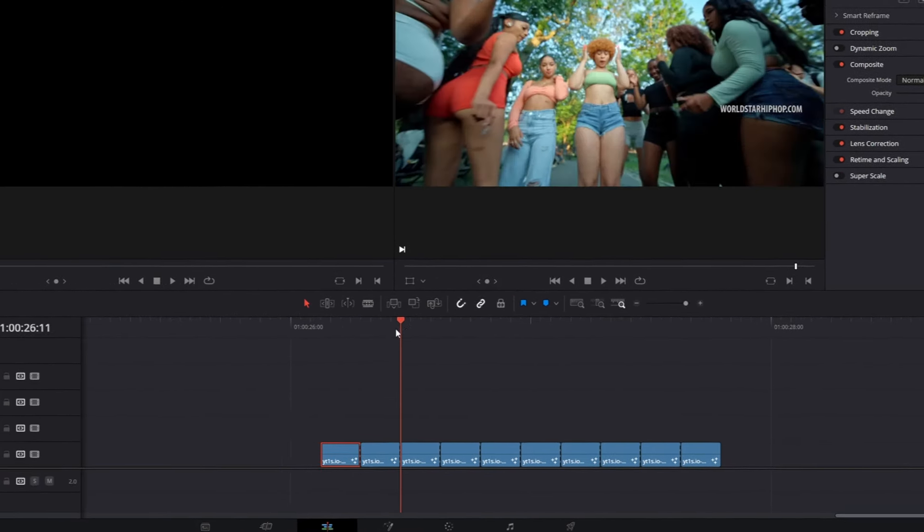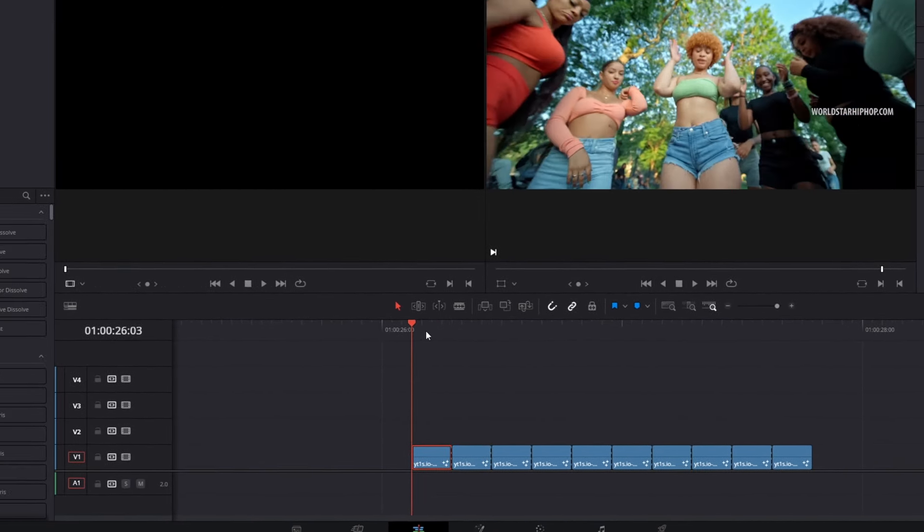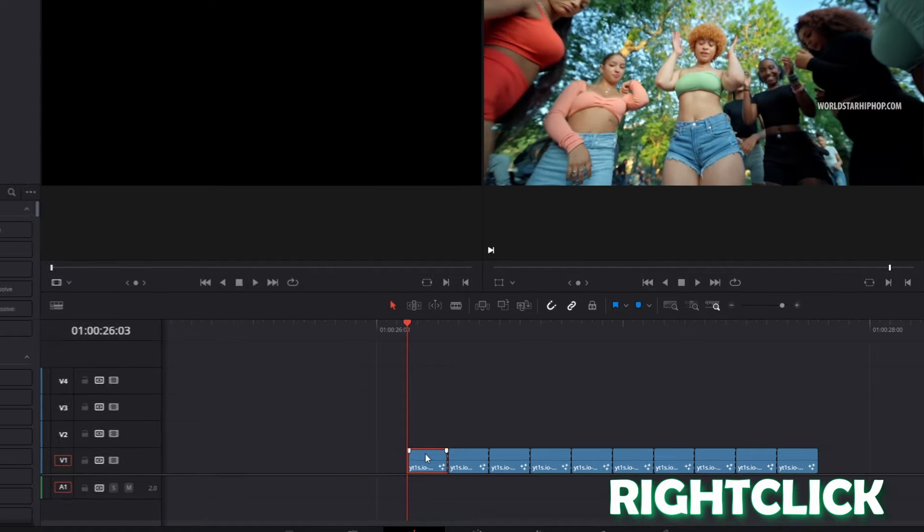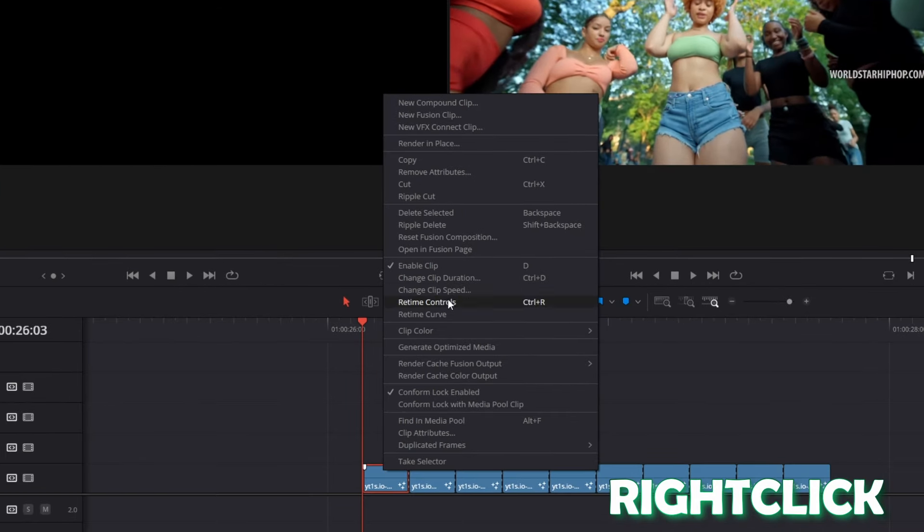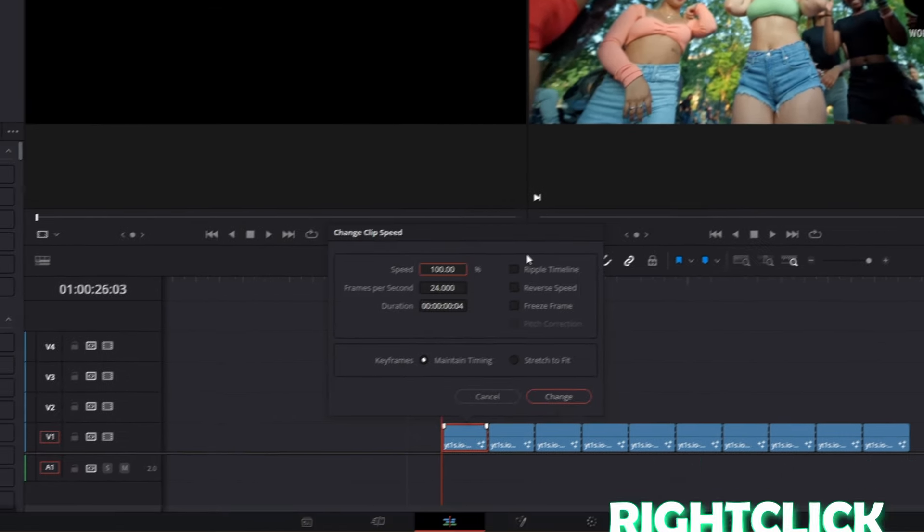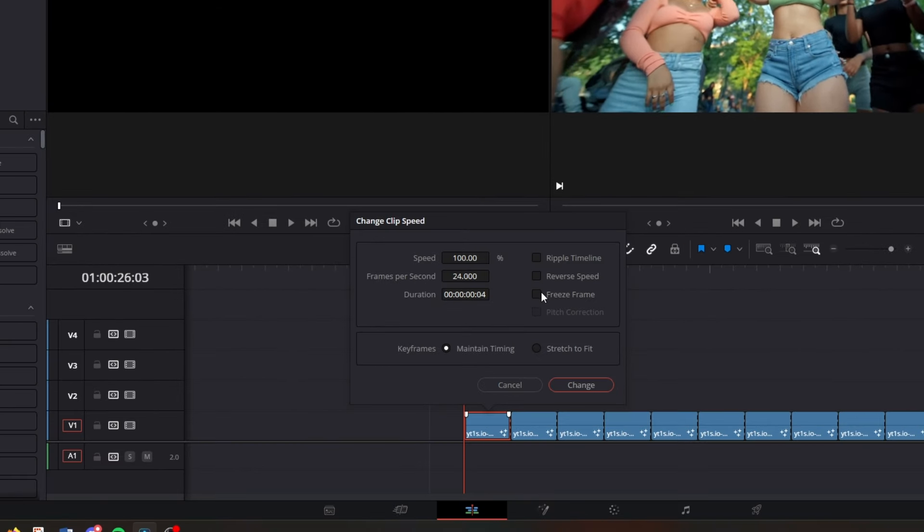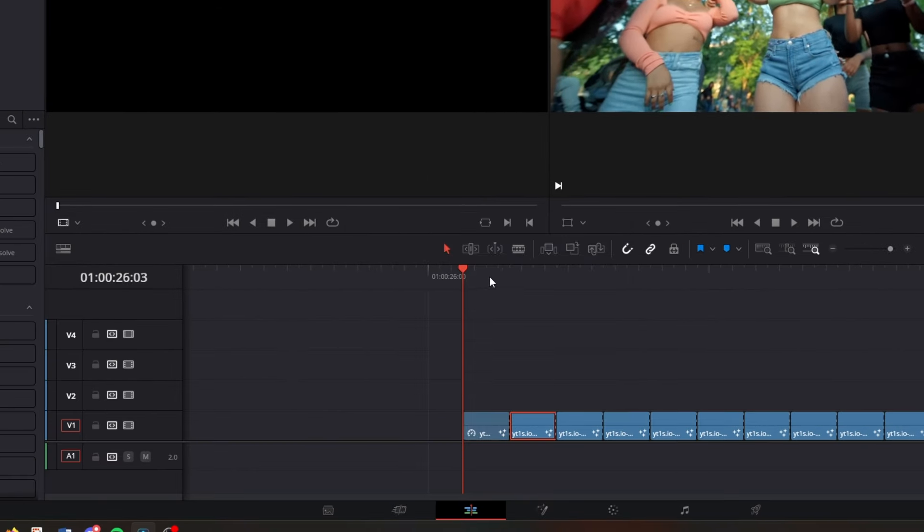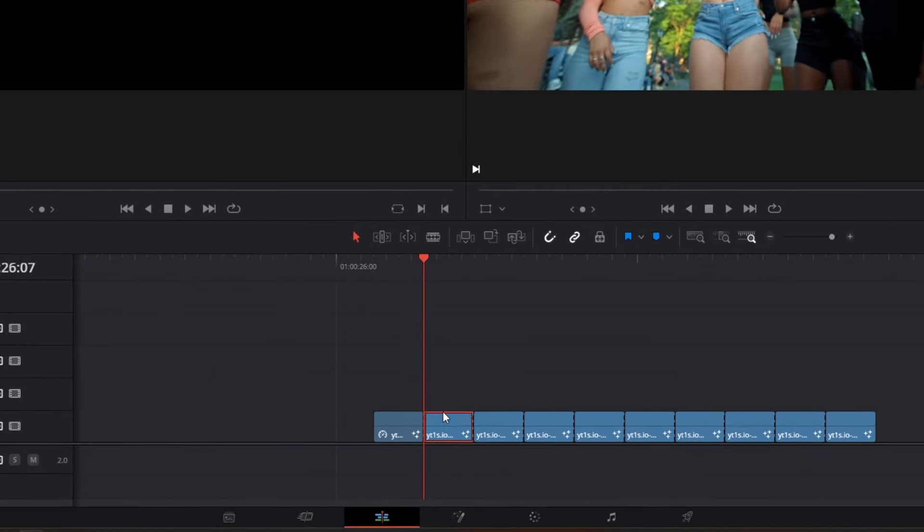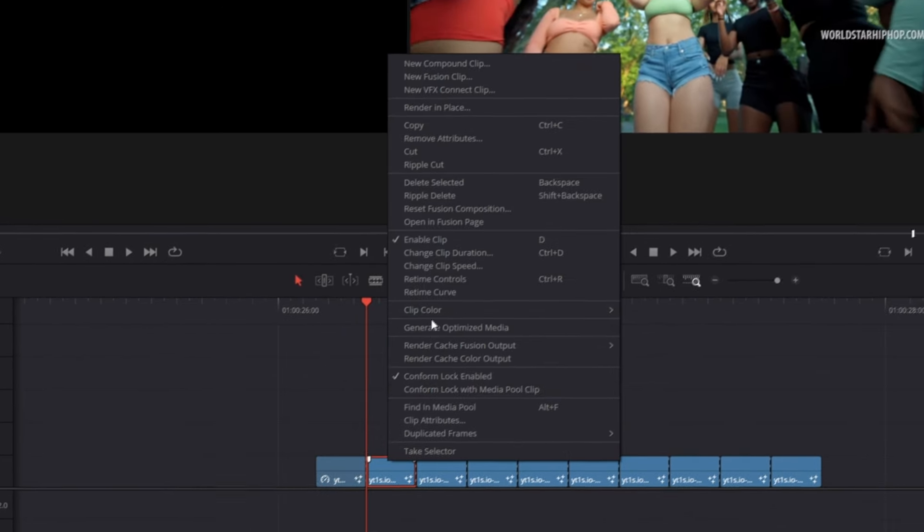Okay, now go to the beginning of your clips and press right click. Go to change clip speed and select the freeze frame box. Click change and repeat this procedure for the other clips.